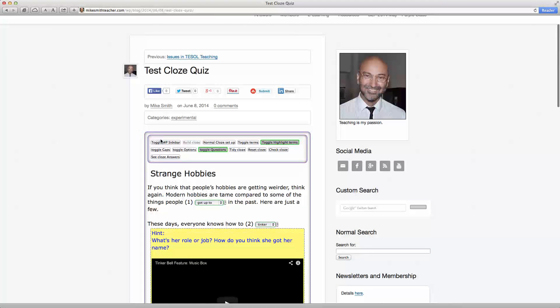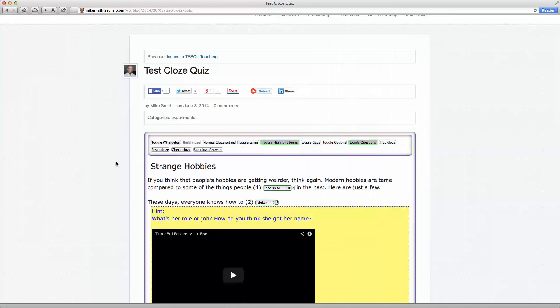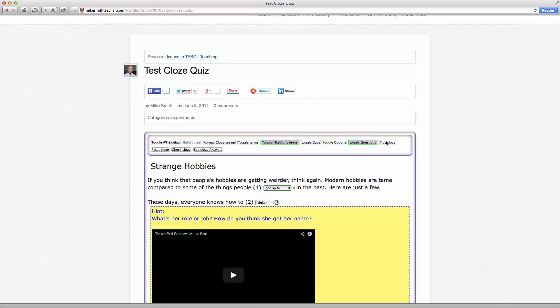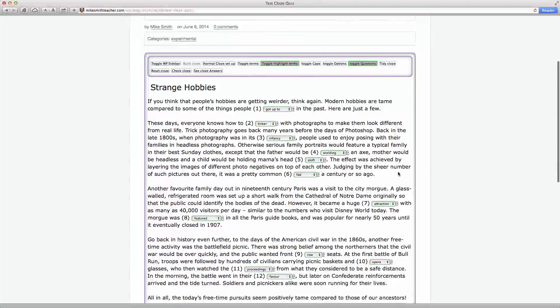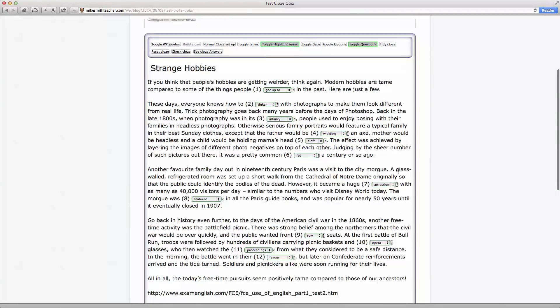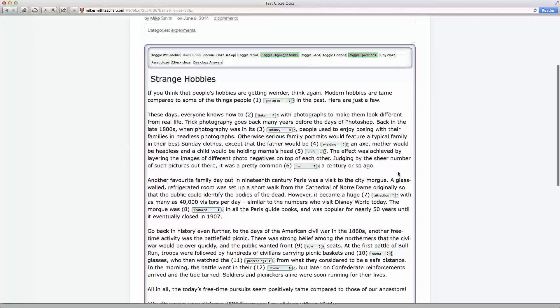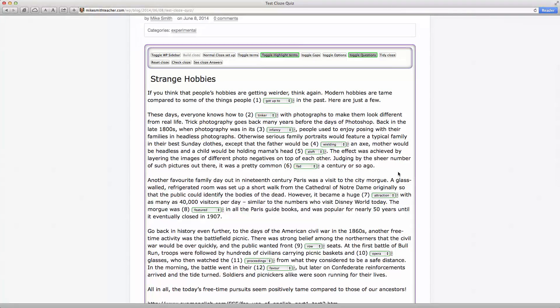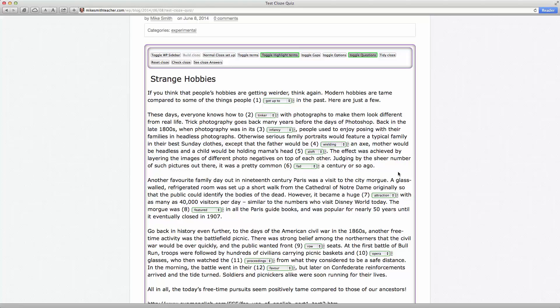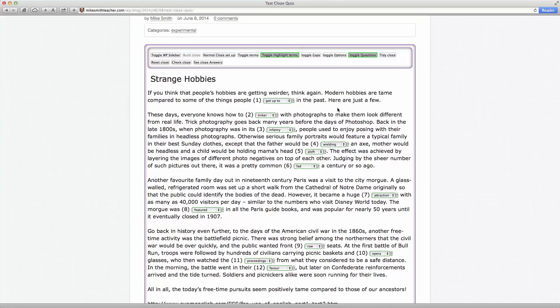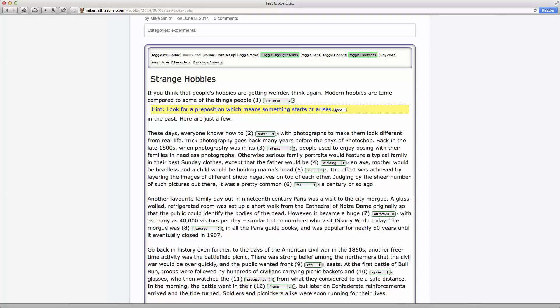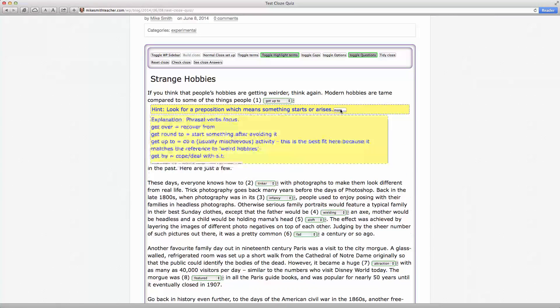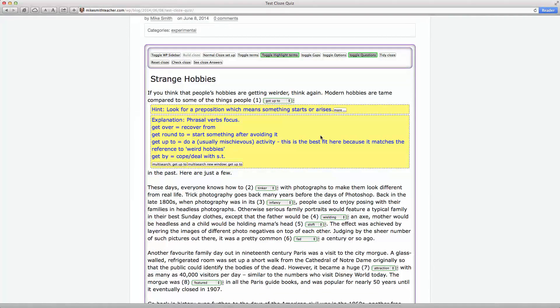Okay, so that is a demonstration of how the cloze function actually works from a teacher's and a student's point of view. Okay, so the next step, of course, is to describe how the teacher actually creates these gaps and these hints. So I'm just going to quickly present how that happens. There are two ways to do it.